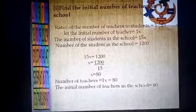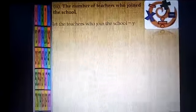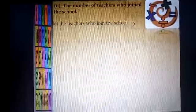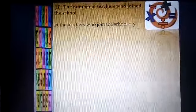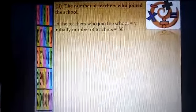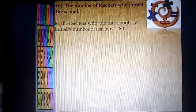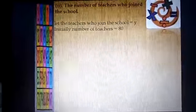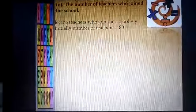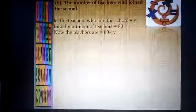Now part 2: find the number of teachers who joined the school. Let the teachers who joined the school be equal to y. Initially, the number of teachers are 80, as found in part 1. Now we have 80 teachers, and y teachers joined again, so the total number of teachers is 80 plus y.